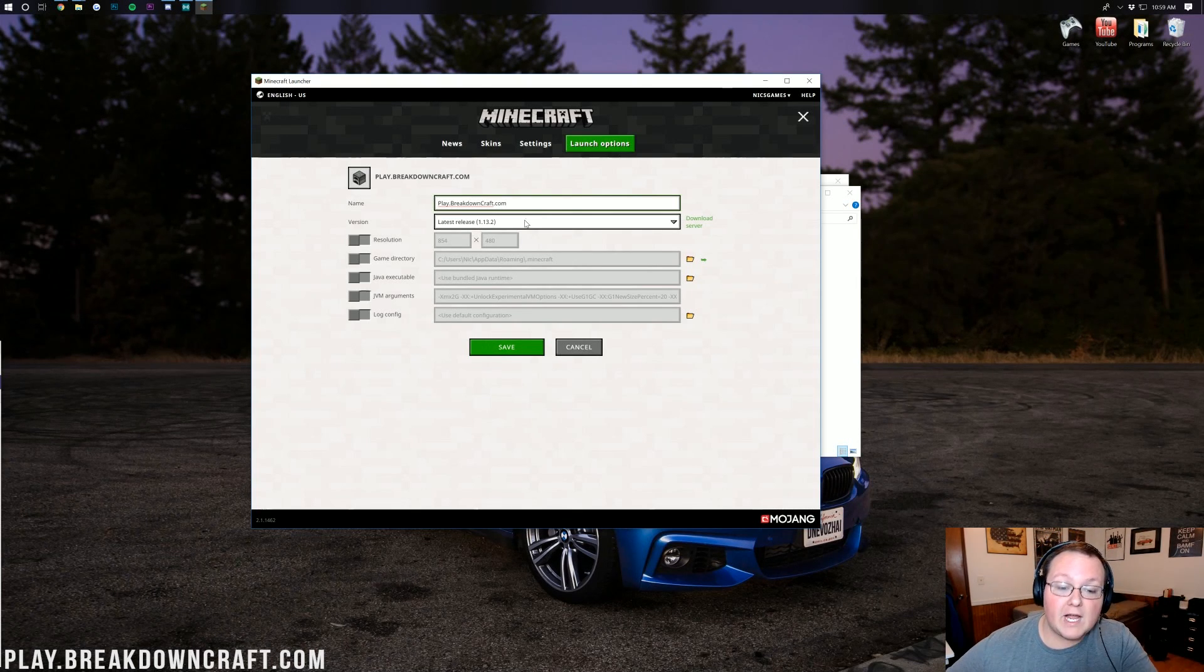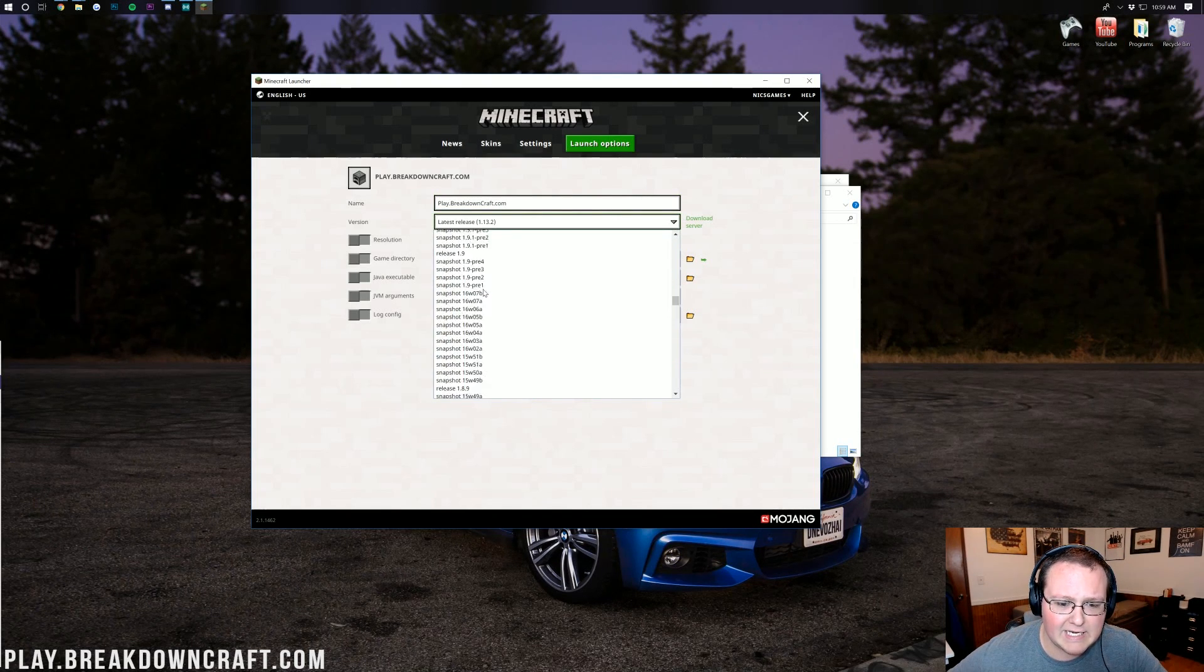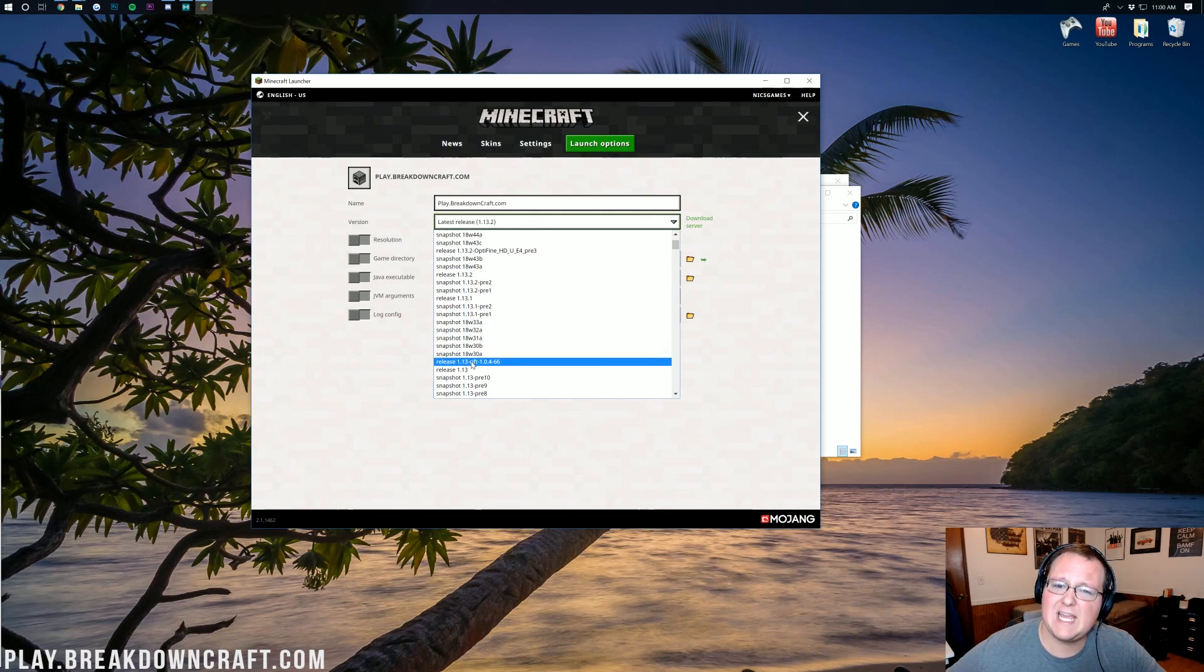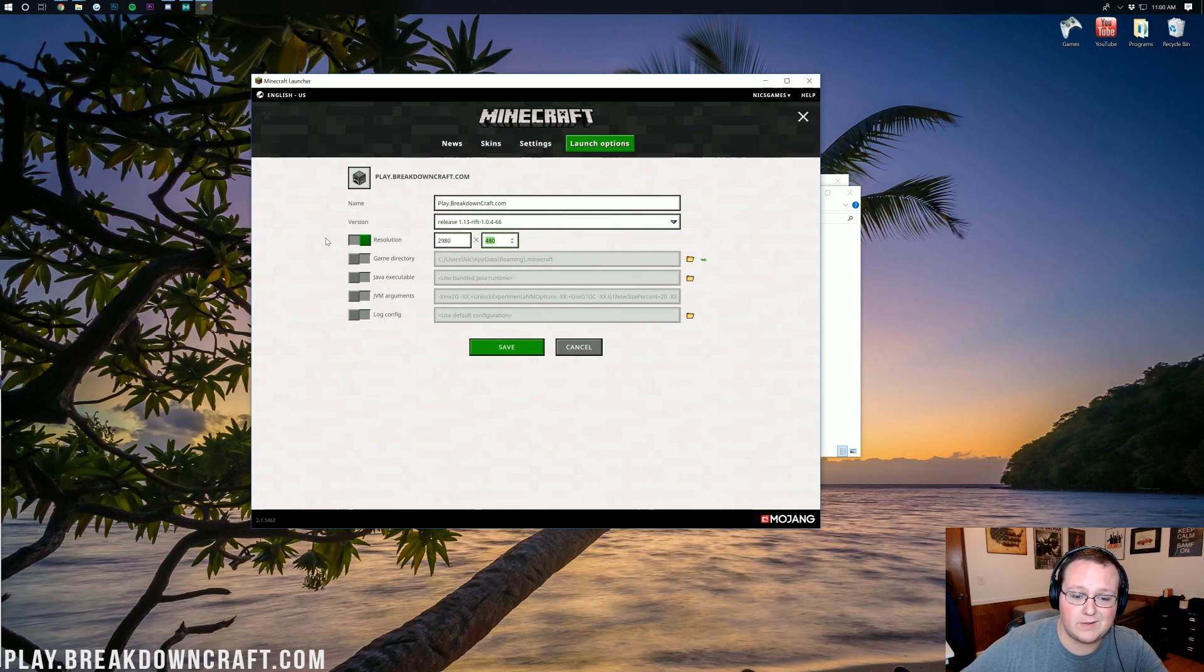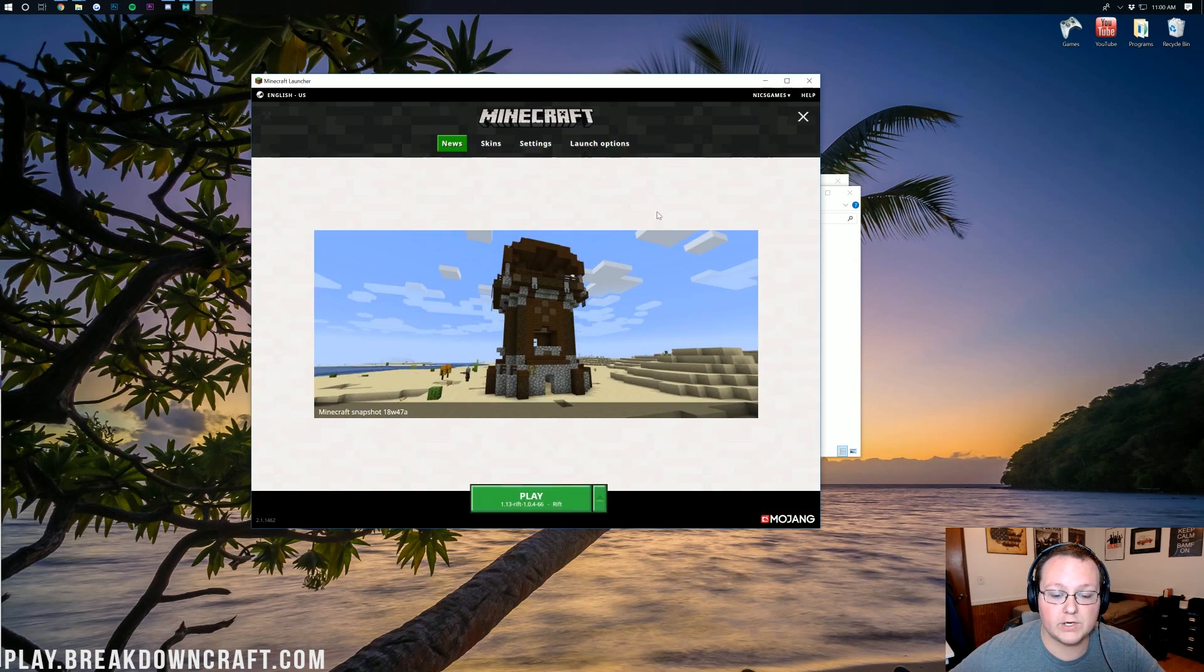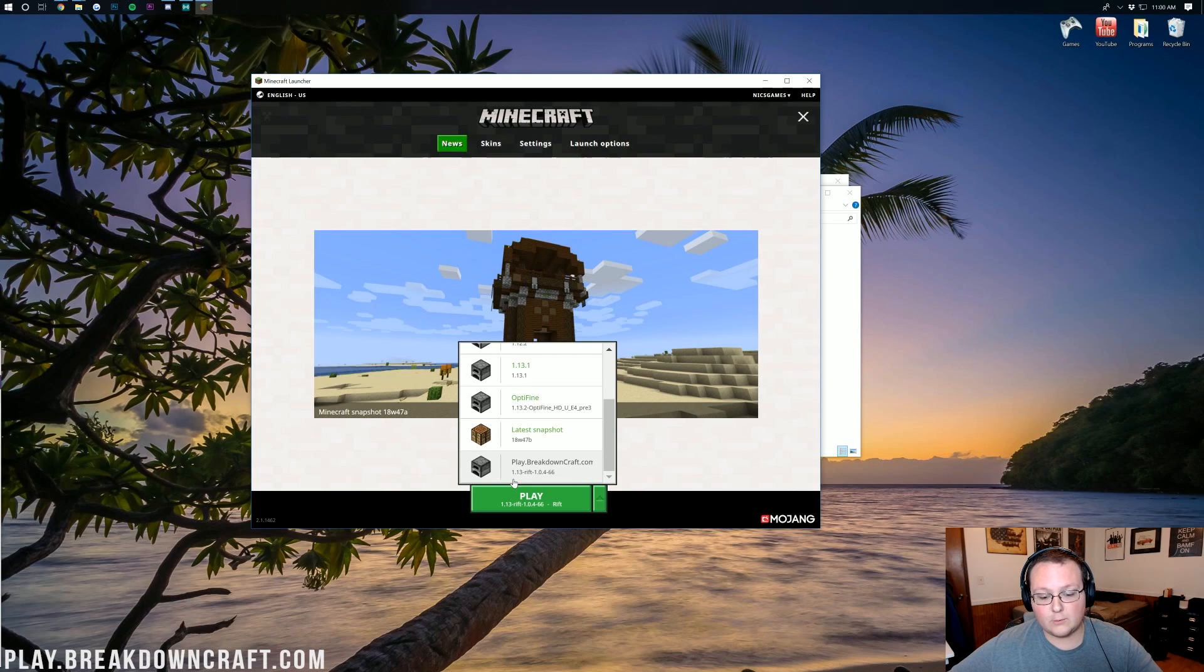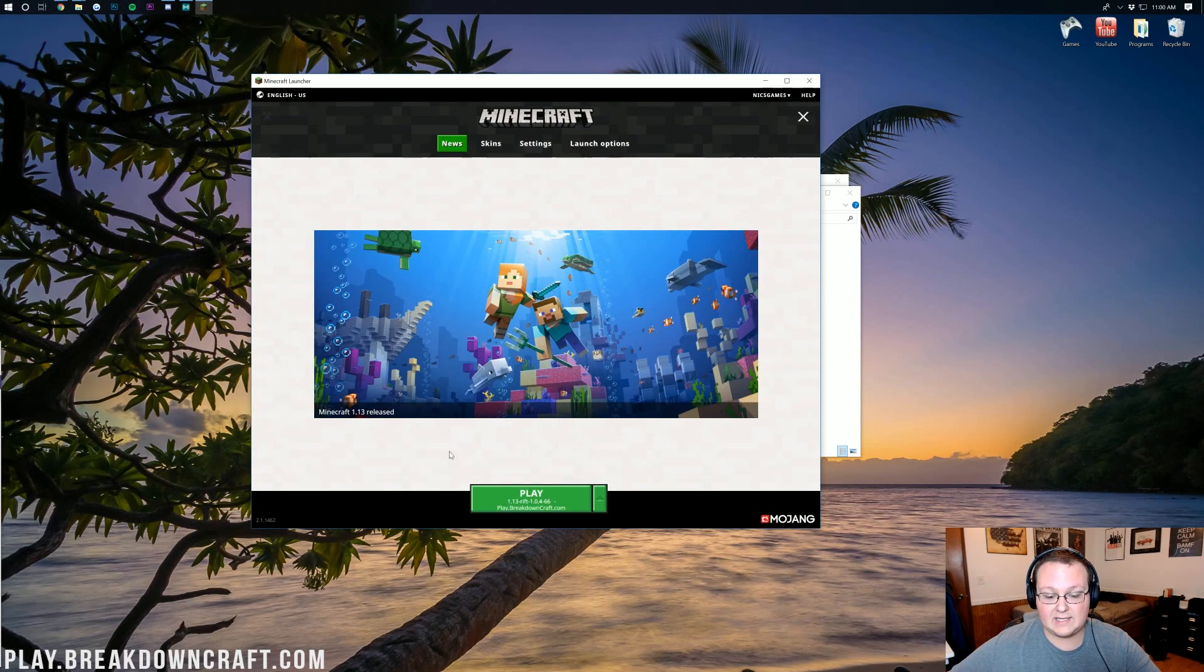But once you've got your name entered here, go ahead next to version and then make this the Rift release. I'm going to find it in here. It's somewhere in here. Give me a second. There it is right here - Release 1.13-Rift. You might have to look for it for a bit, but there it is. Click on that. Then I'm going to go ahead and change my resolution. You don't have to do that, I'm just doing that so you guys can see it. There we go. Click save. Now if we go back over to news here, we should be able to click the little green arrow and this time we'll have Play.BreakdownCraft.com right there running 1.13-Rift. See that? Click that and click play.